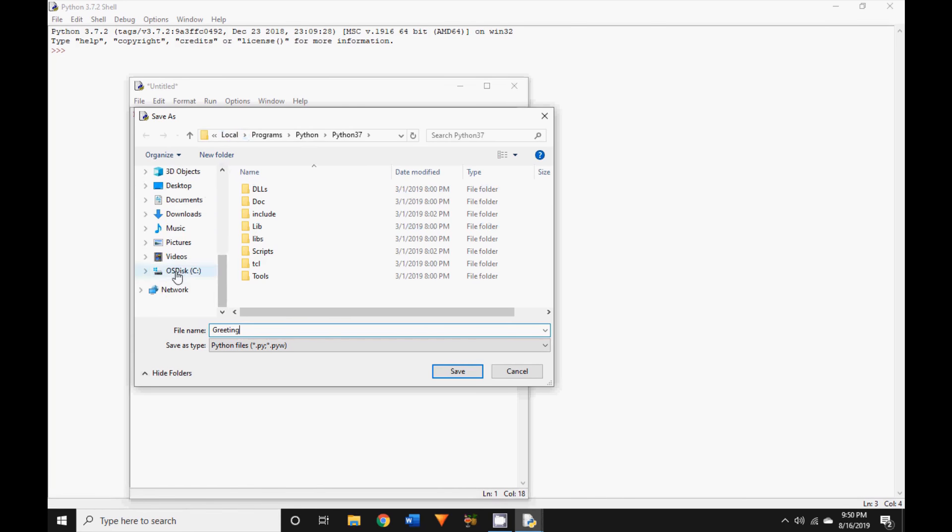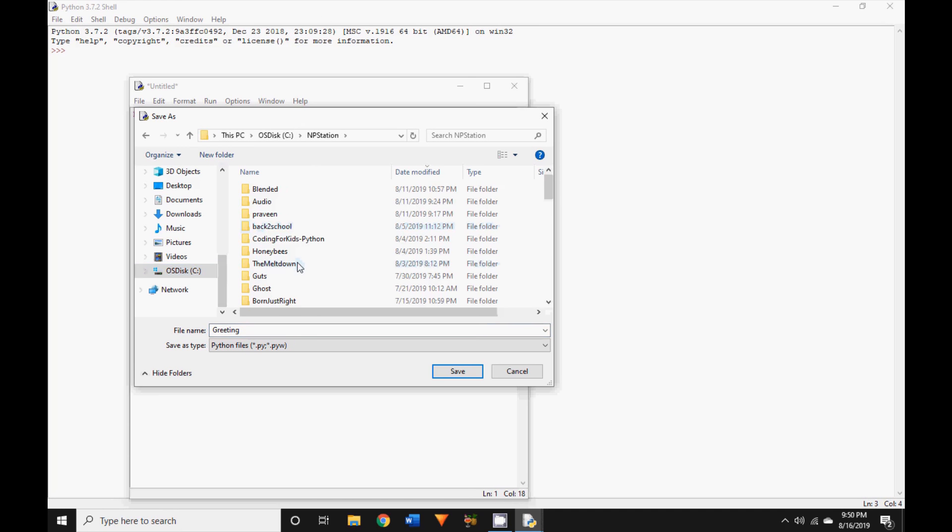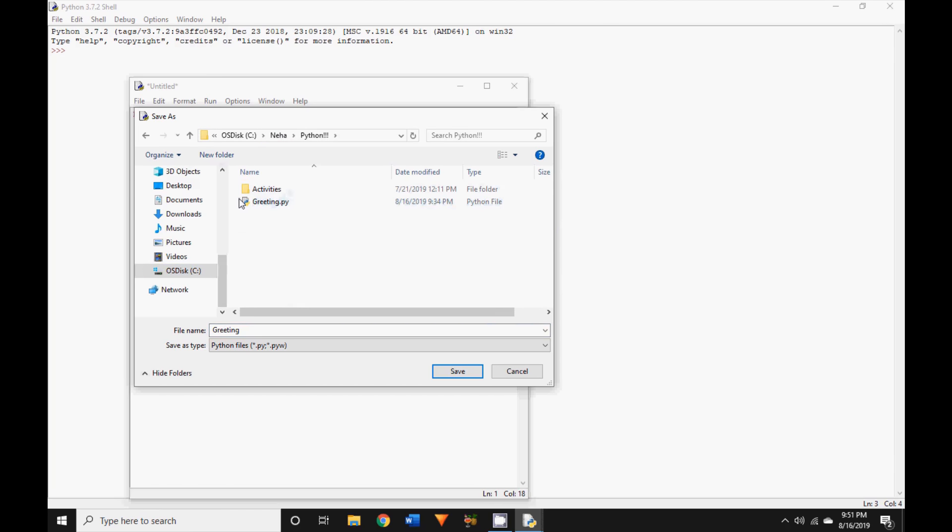I have a separate folder for saving all my Python work, and it should be something you'll easily remember. I'm going to save it in my file Python and save it.